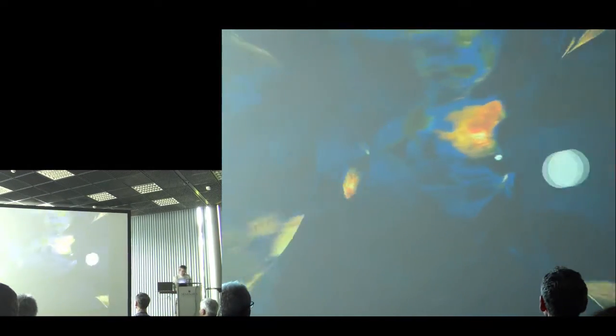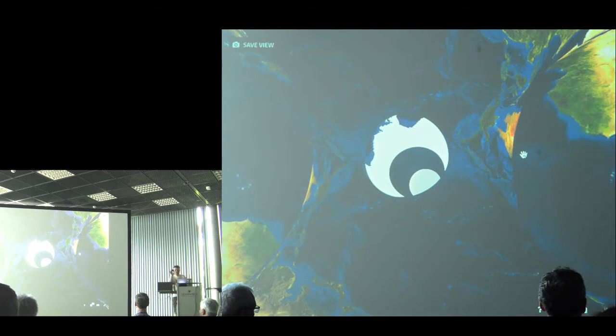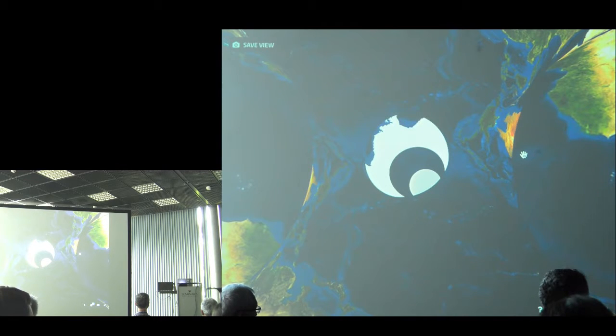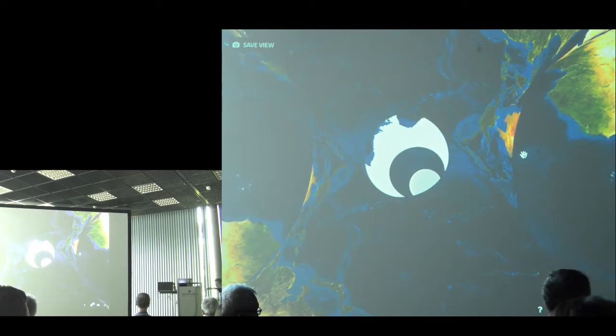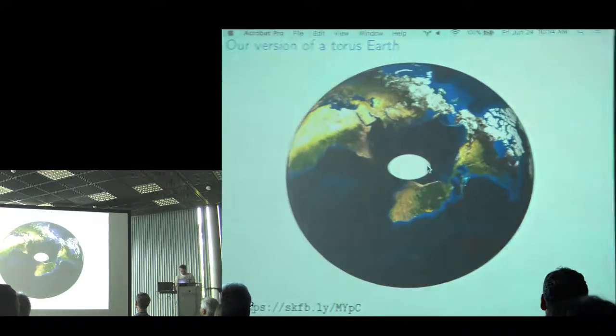You can go inside and see what it's like inside of a toroidal Earth — and I had to make a 3D print of it.